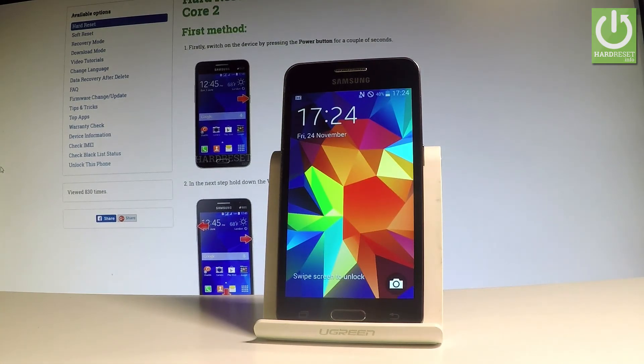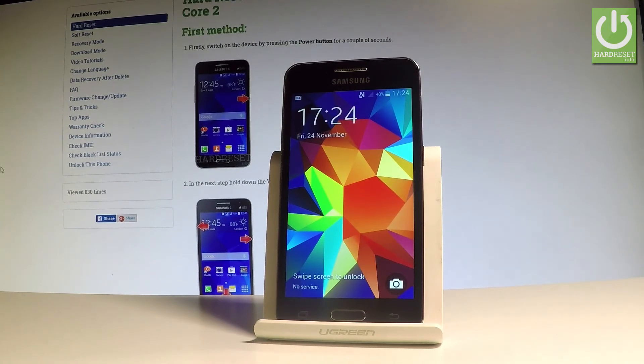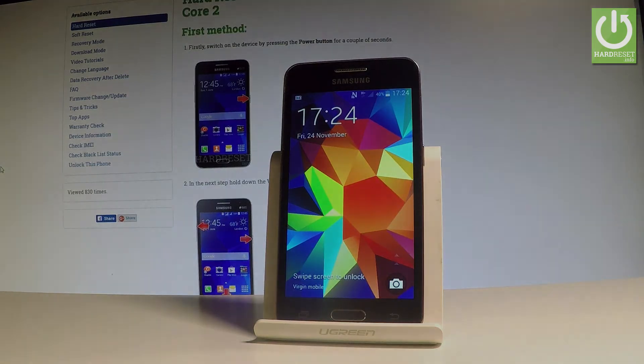And that's it — as you can see the home screen just pops up, so it means that everything went well. Thank you for watching, please subscribe to our channel and leave a thumbs up under the video.